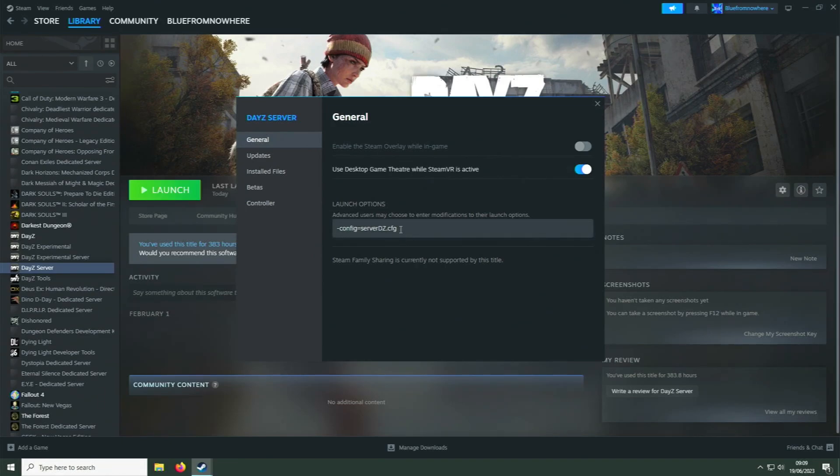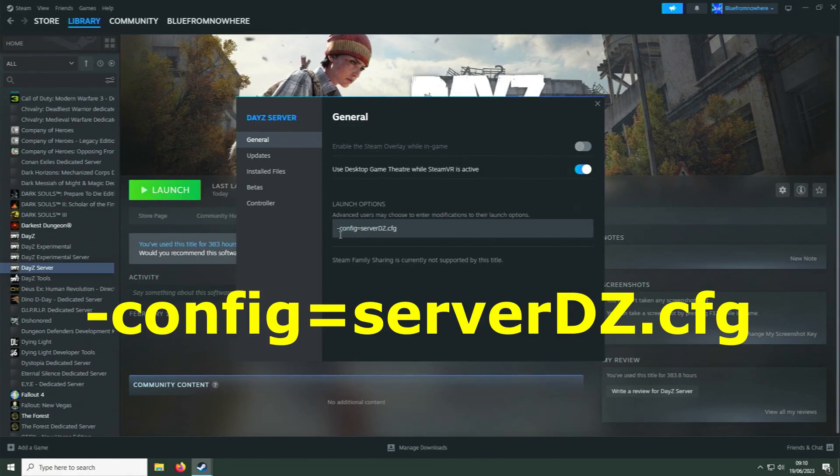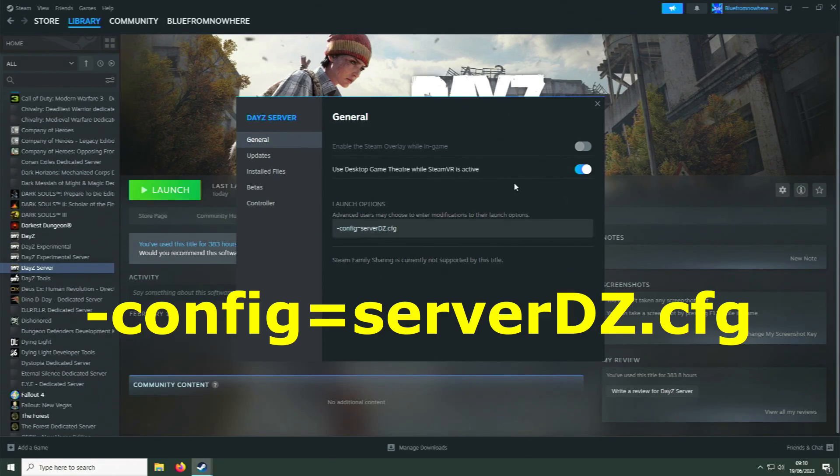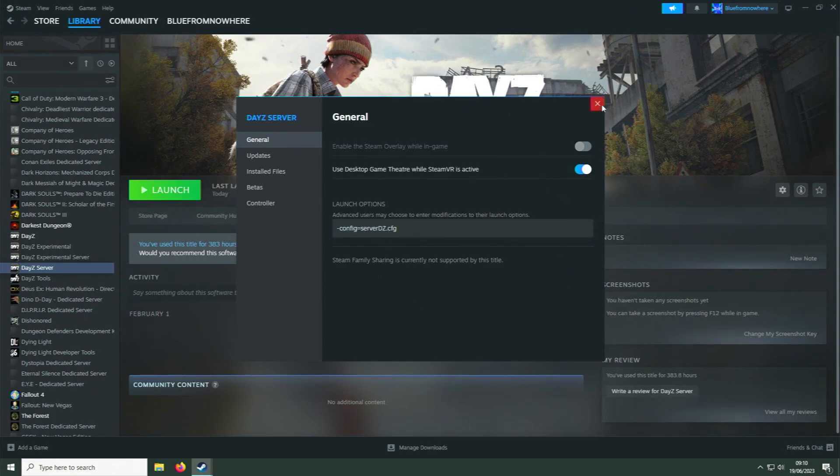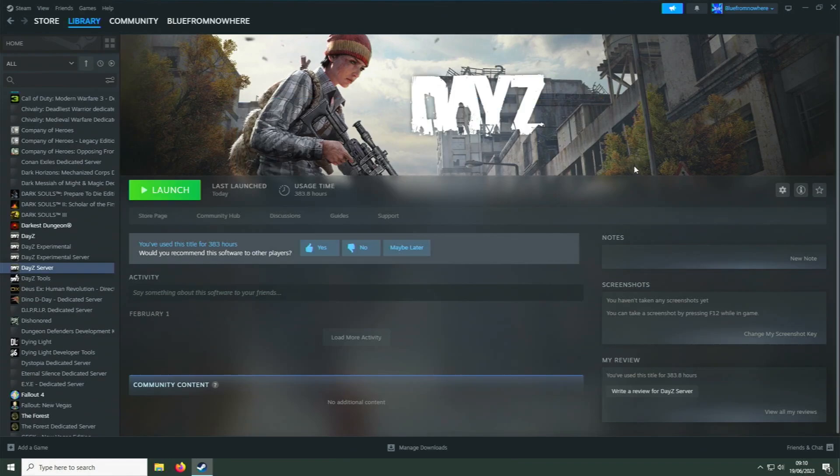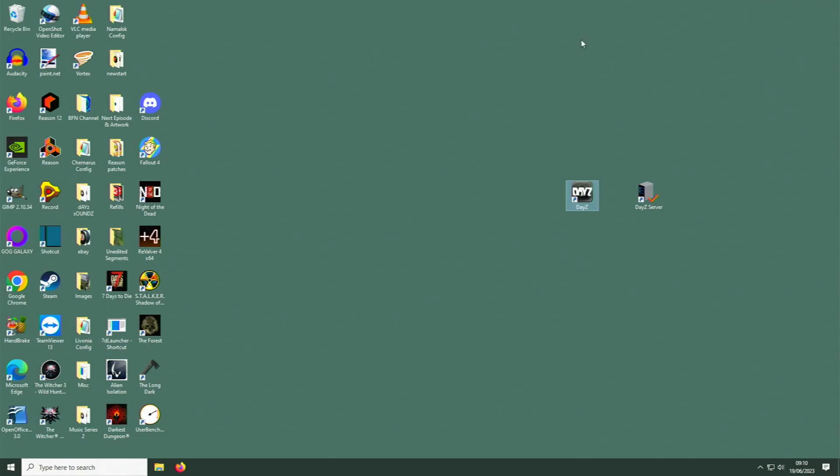Now I will put this piece of code in the description so you can just copy and paste it if you prefer, but it is just -config=serverdz.cfg. That's DZ in capitals. Close out that box and we're done with the library, so we can close that.